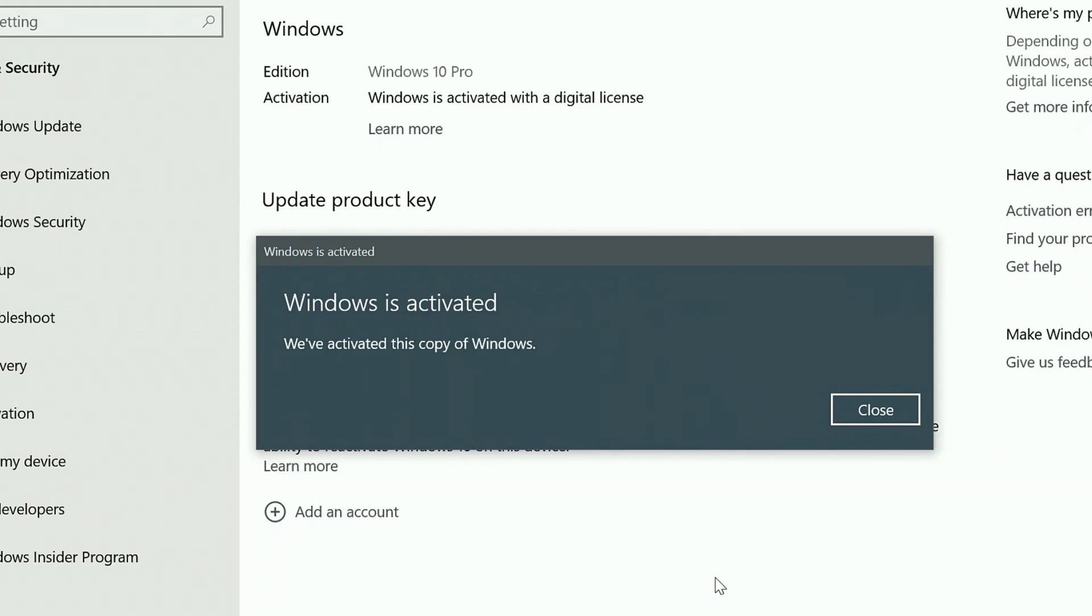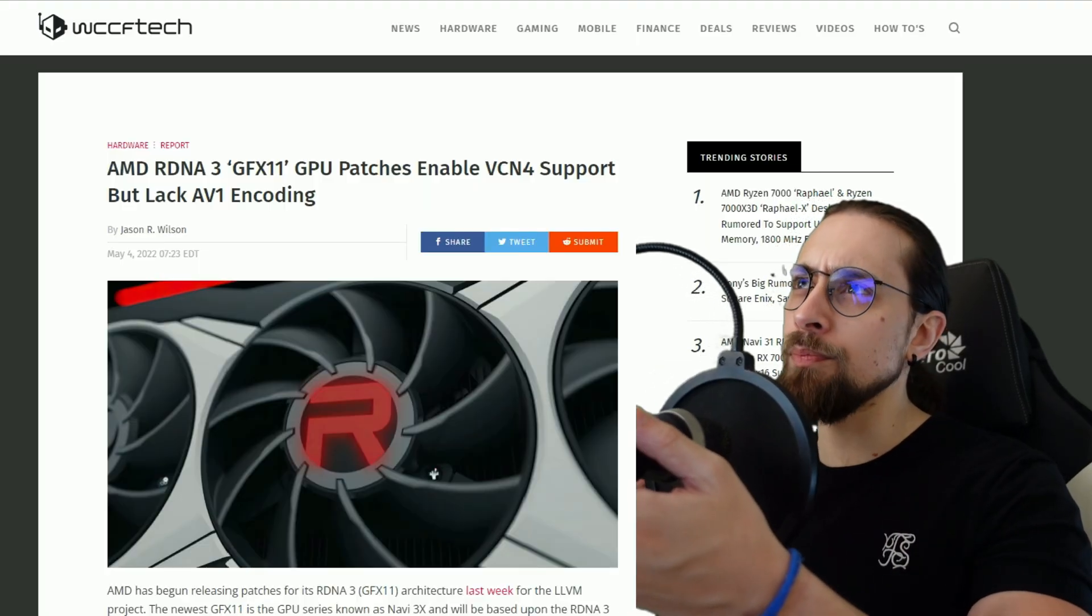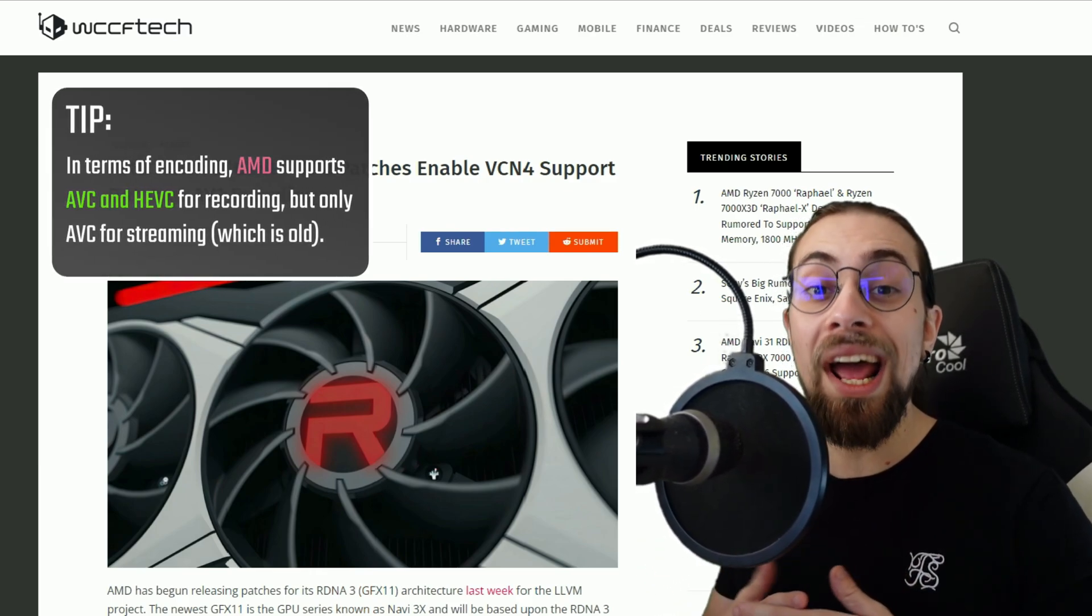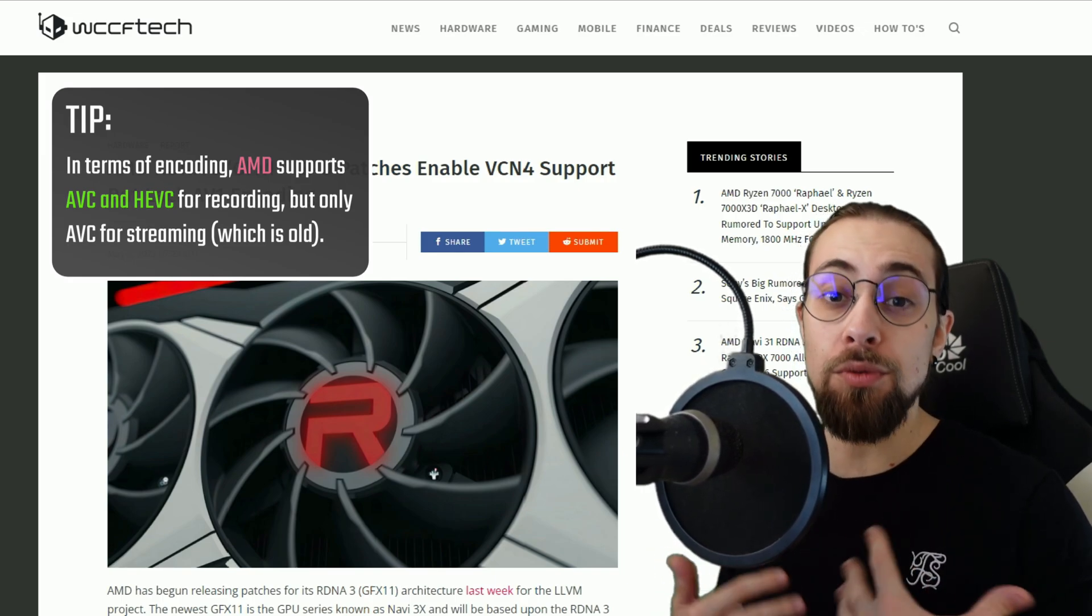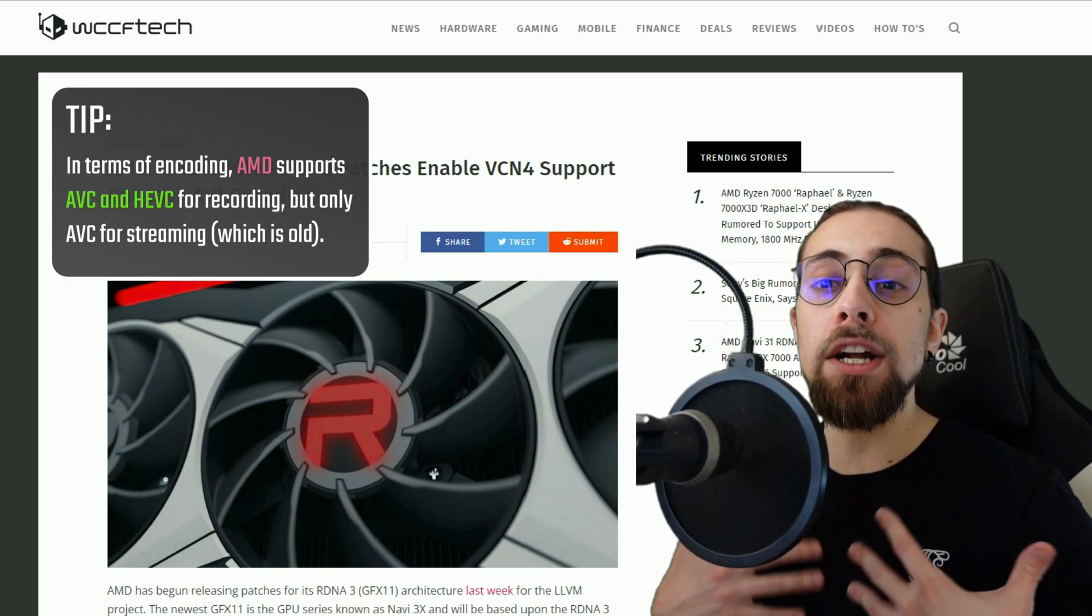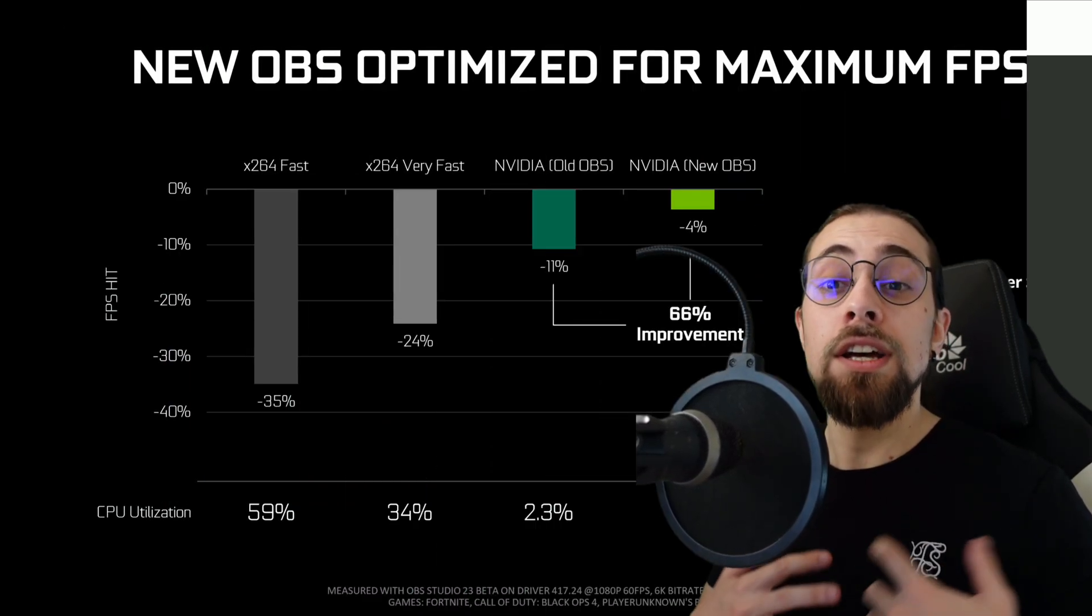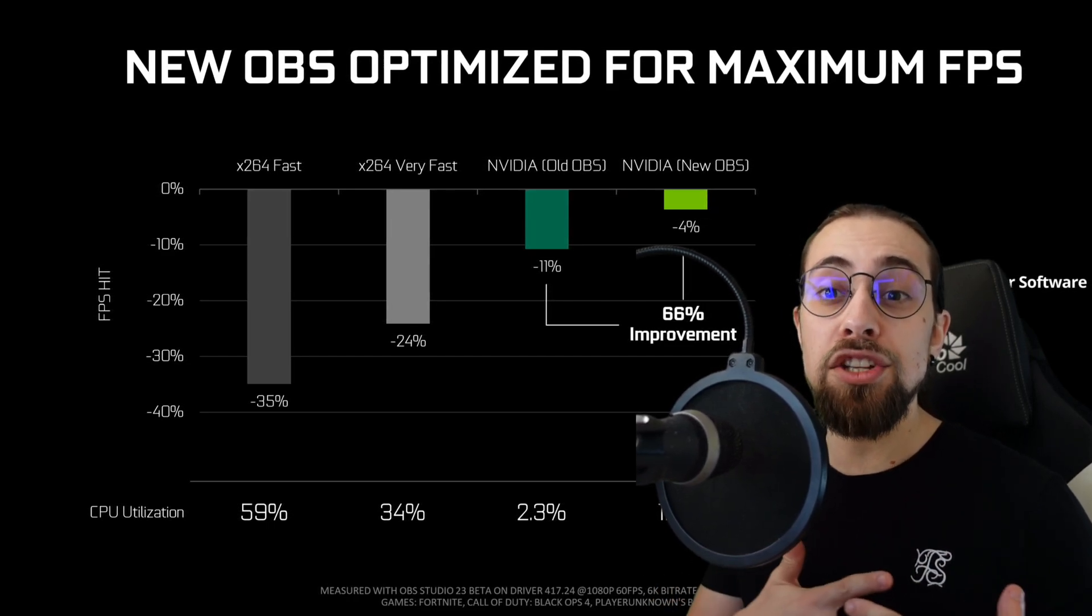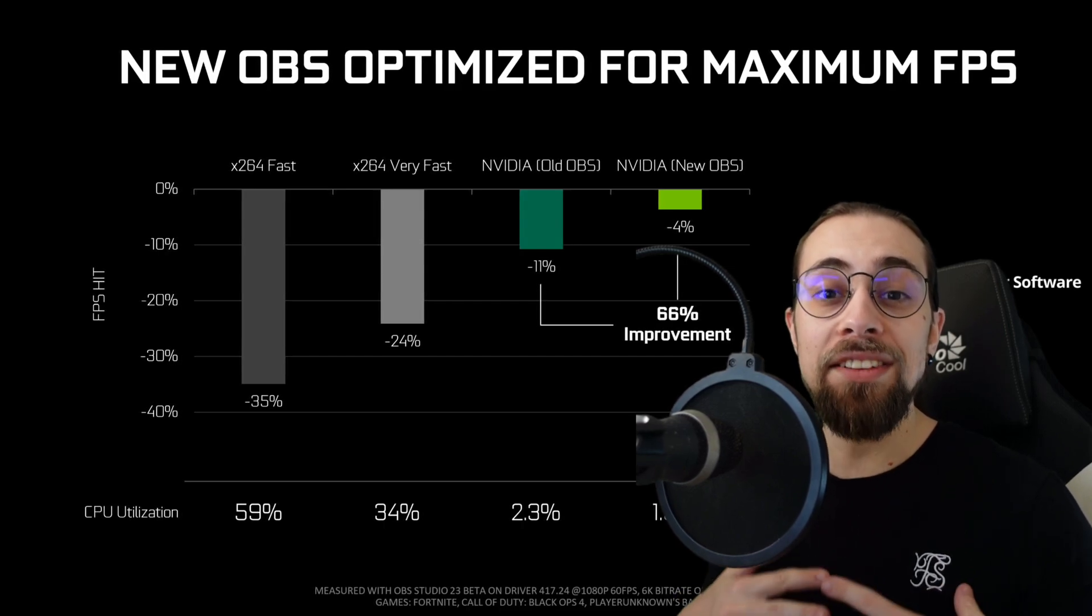So currently the AMD GPUs support, for example, the AVC codec which is the H.264, and they support the H.265 which is the HEVC, which is better. It has higher quality at the same bitrate. The H.265, and the same applies to NVIDIA that has the NVENC, which is even better than the H.265 and way better than the H.264 in terms of low bitrate.